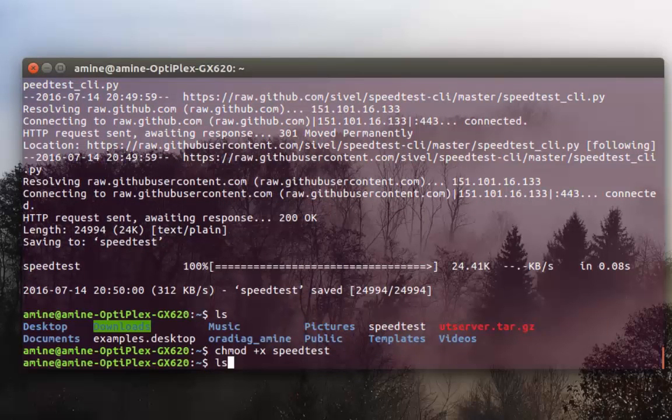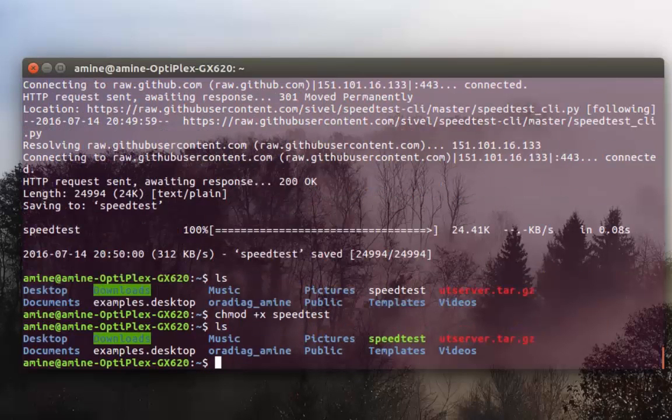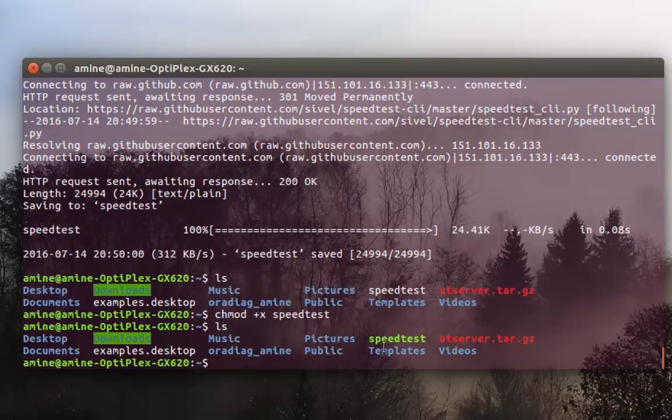So now if I do ls, as you can see, now it becomes a file that we can execute.